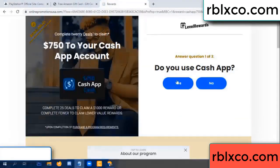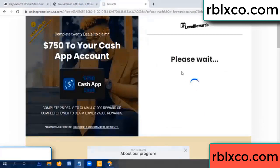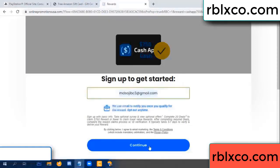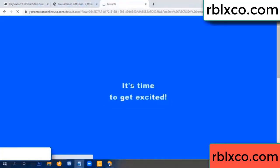This verification code — Roblox, Walmart, just 7500 dollar cash. Click, do you cash up? Yes. Your email address — your email — just continue.